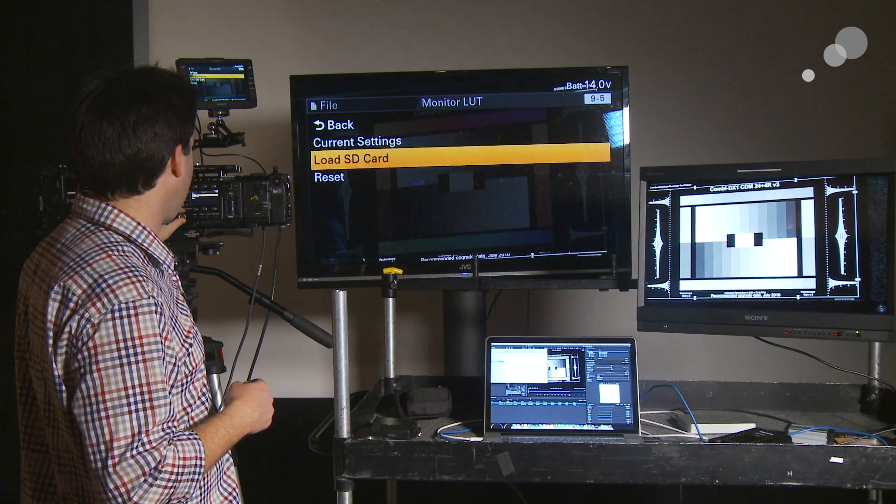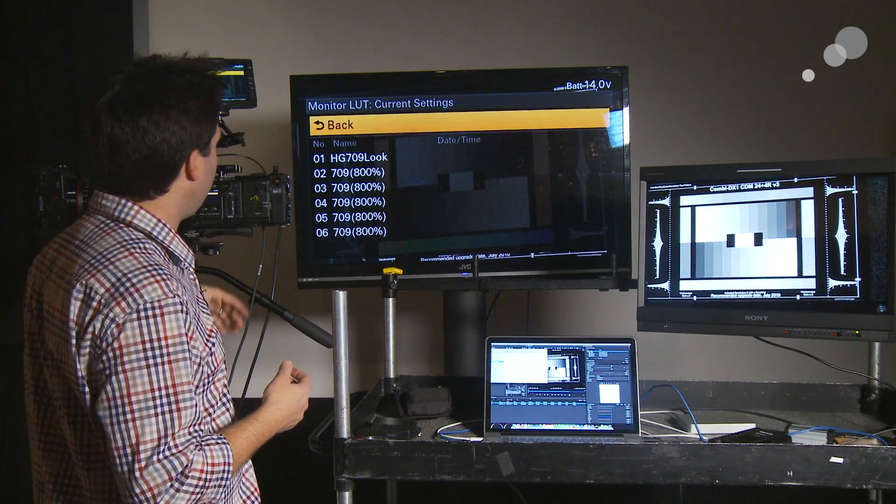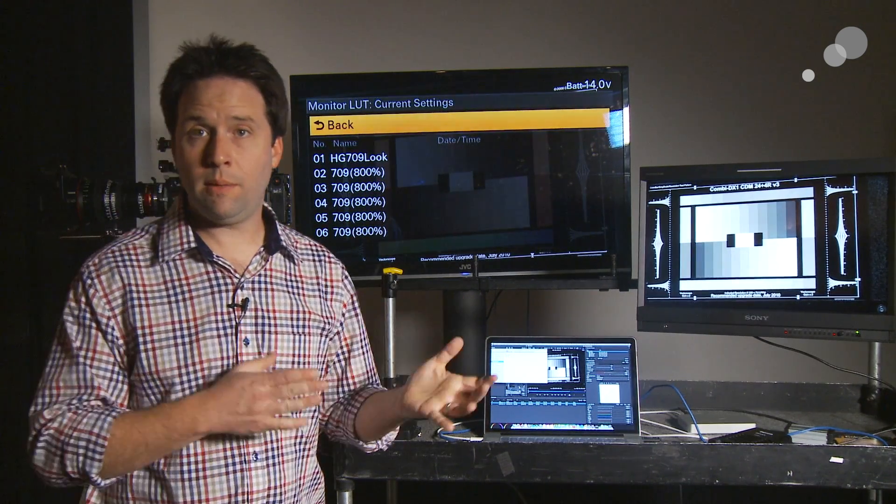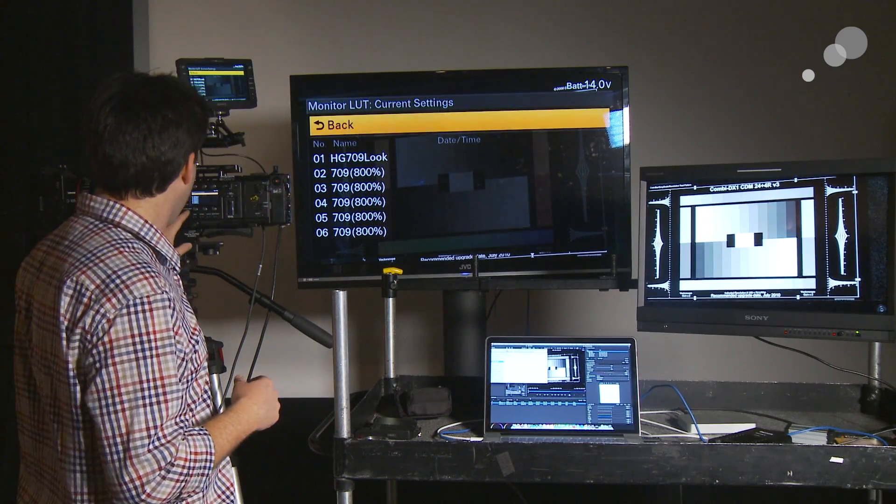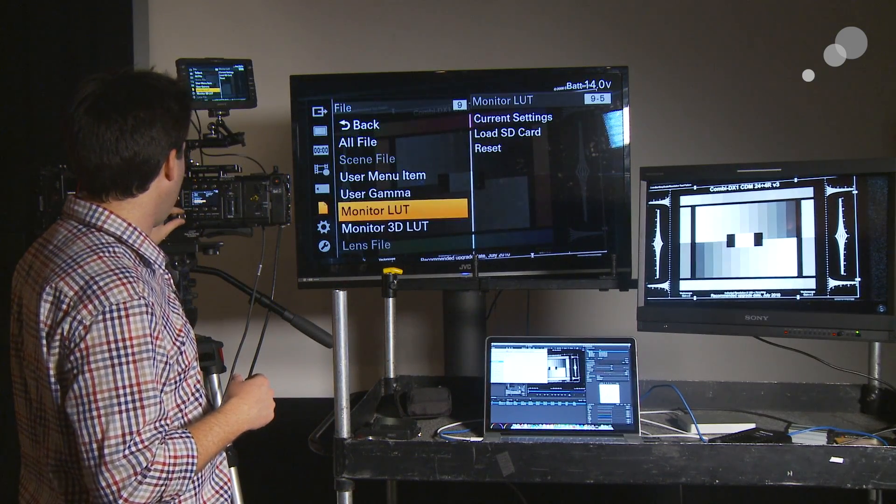It's in there now. Go back to Current Setup. And you can see, there it is. Hyper Gamma 709 look is number 1. Great. Okay. Back out of there.